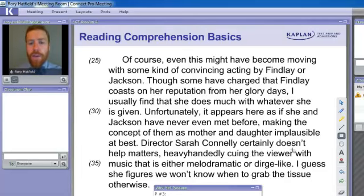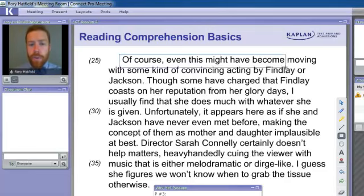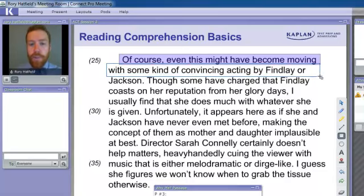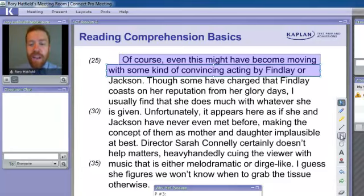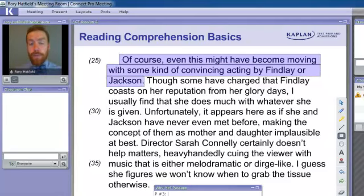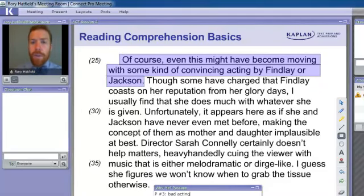Of course, even this might have become moving with some kind of convincing acting by Findlay or Jackson. That's the first sentence — is that the topic? We see students agree: the acting is really bad. We got it right away because topic sentences are often in the first part of a paragraph. So we have 'bad acting.' I'm going to read the next sentence.